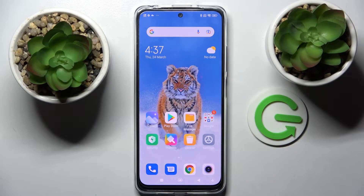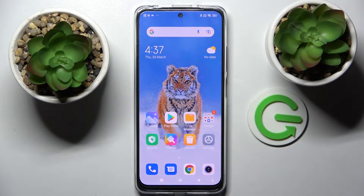Hi! I'm reviewing the Xiaomi Redmi Note 11S and today I would like to show you how we can set up app lock on this smartphone.